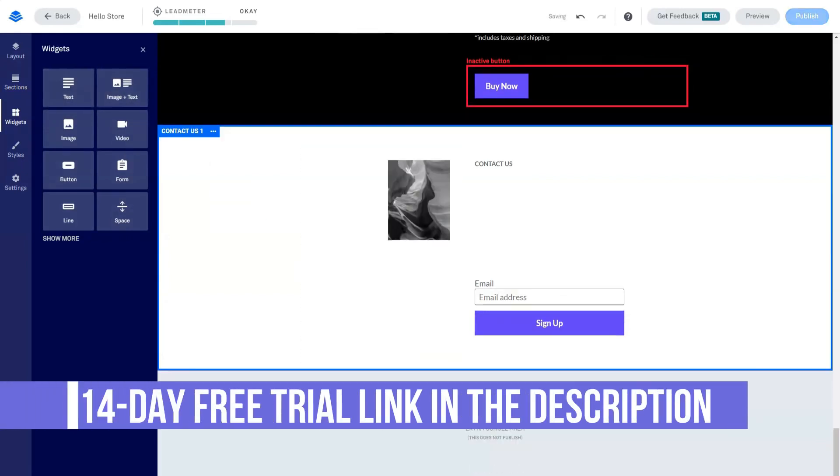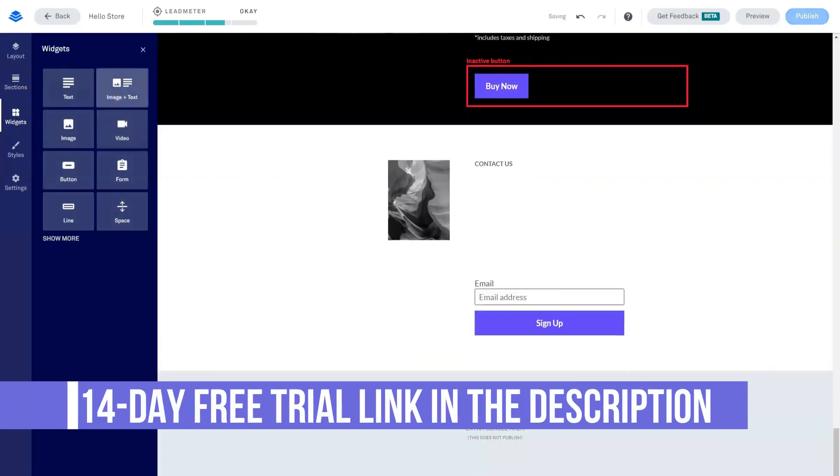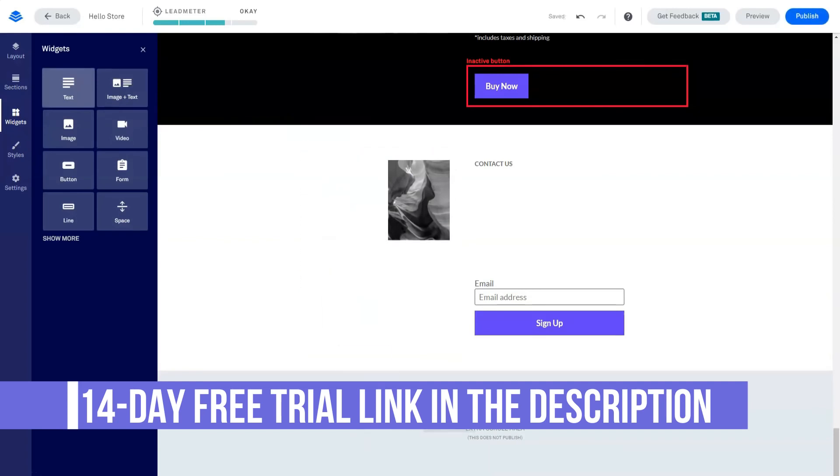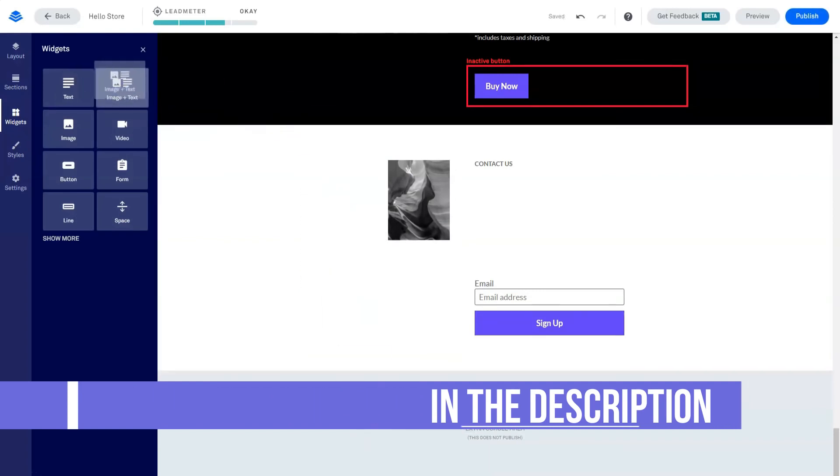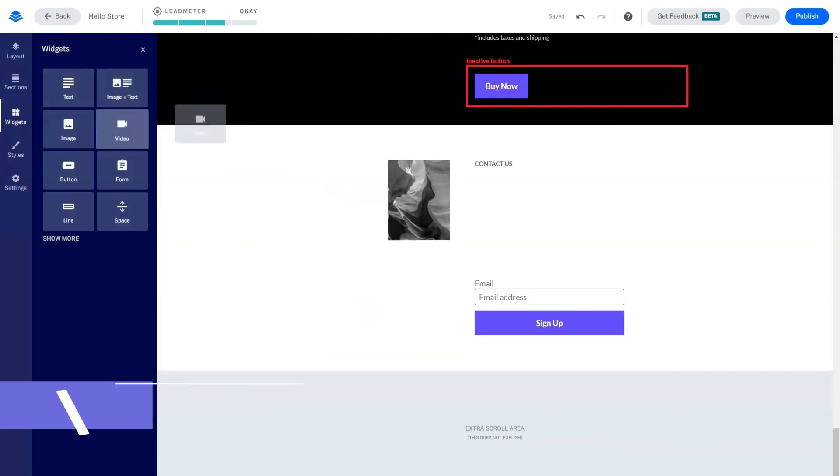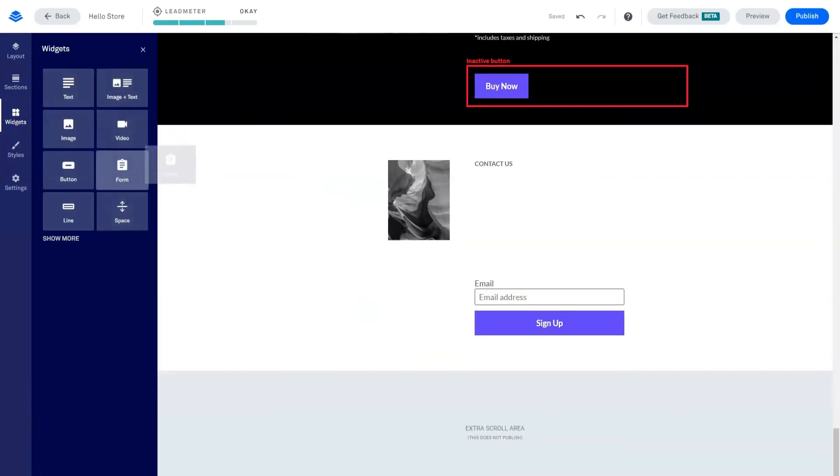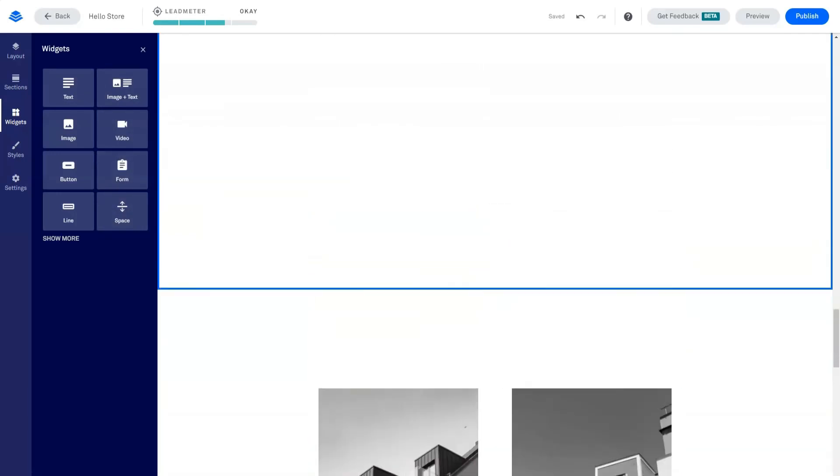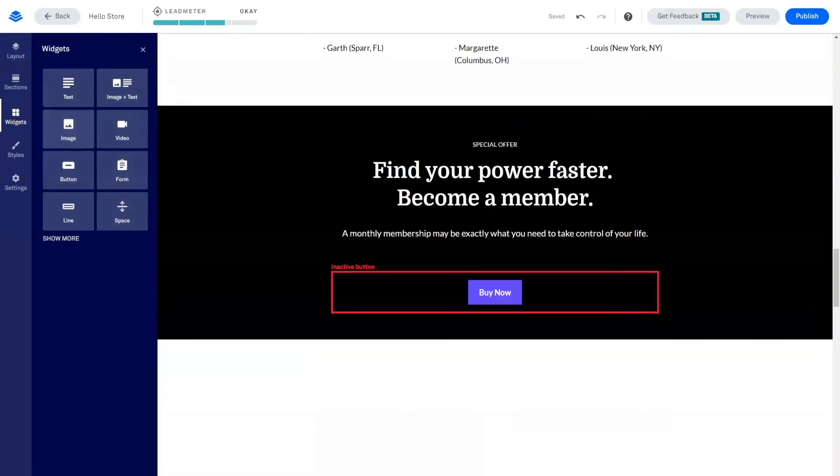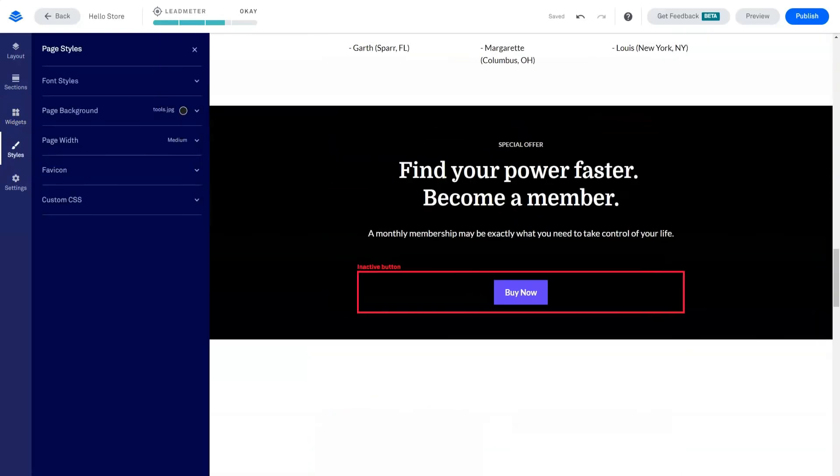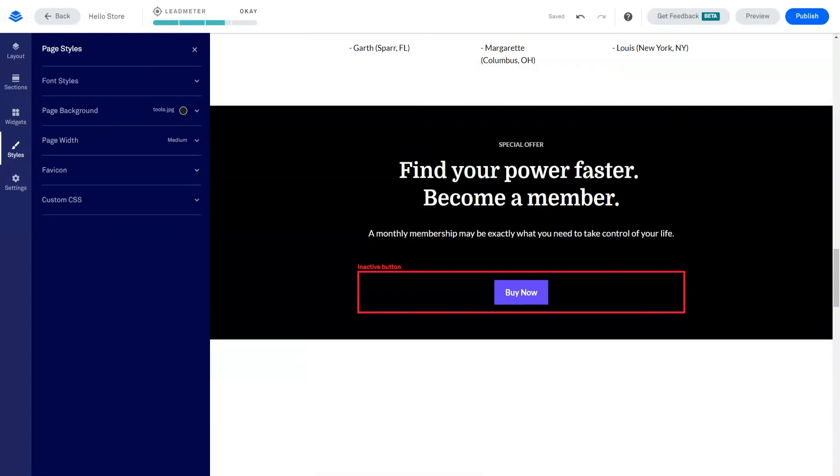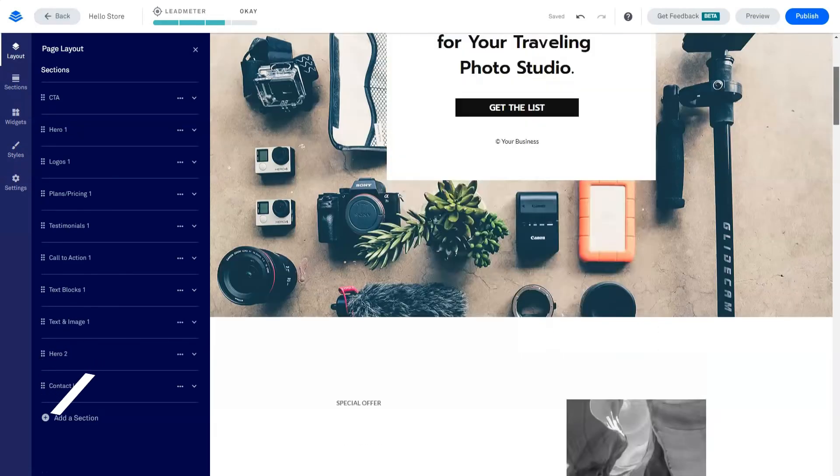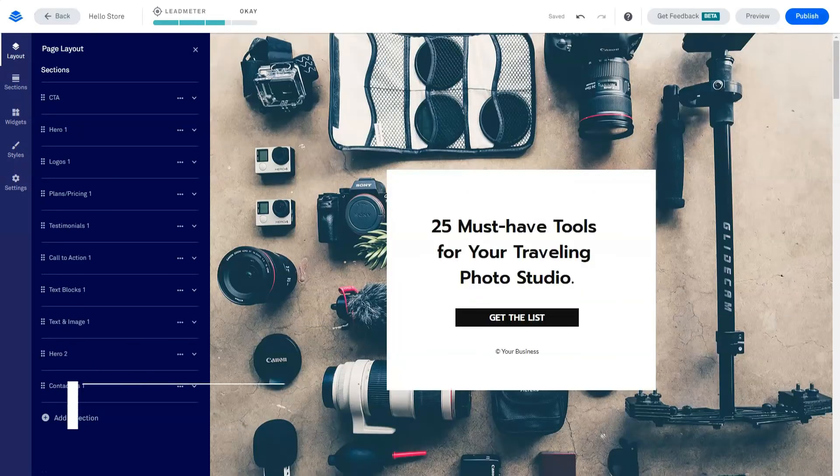The previously mentioned Leadmeter will help you optimize your pages as they are built based on the data that Leadpages has collected from hosting thousands of landing pages for their customers. With a free trial, you can try Leadpages for 14 days before making your first payment. However, when registering, you will need to choose one of the available tariff plans.